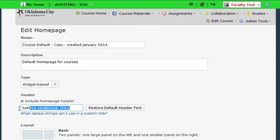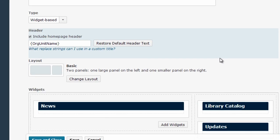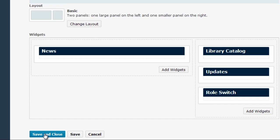So I'm going to close this little helper box and I'm going to type curly brackets org unit name curly brackets. I'm going to save and close that.